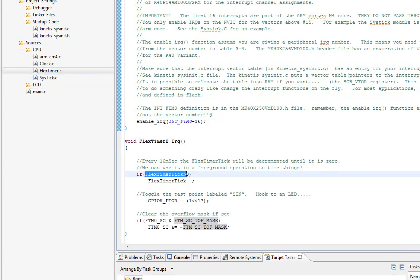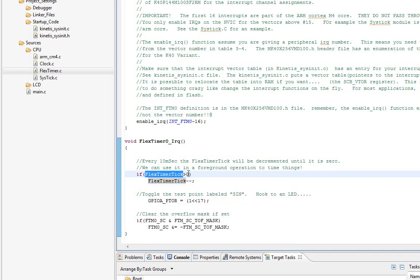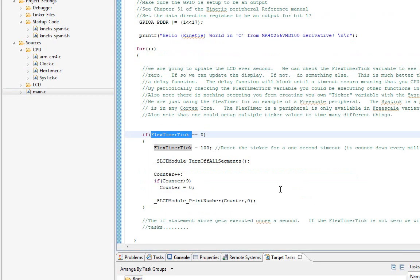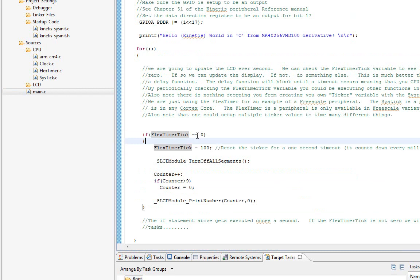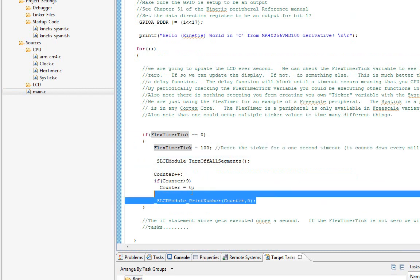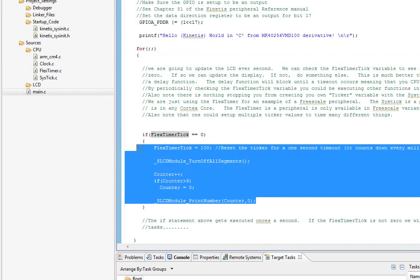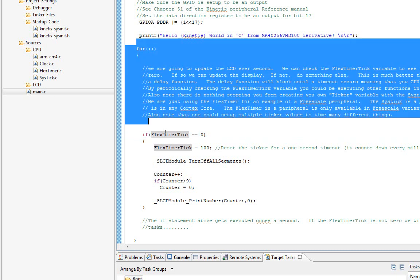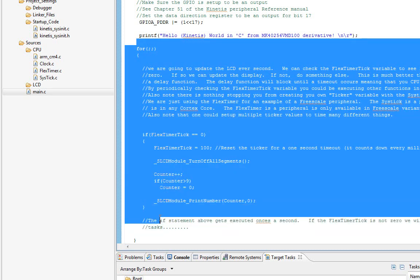Right here it is. FlexTimer tick, if it's greater than zero, gets decremented. Our main loop can simply look at this value. Notice if I see it zero, I reset the ticker to 100, and then I put a number on the screen.